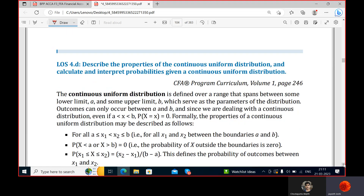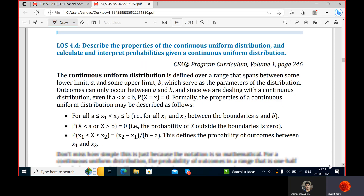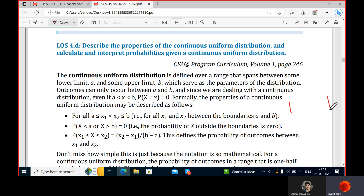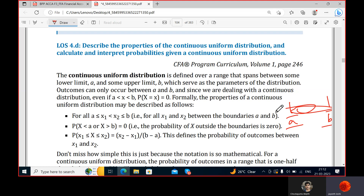Now we discuss continuous uniform distribution, where we can't count the observations because in a particular range it can take infinite values. The continuous uniform distribution is defined over a range with an upper bound and lower bound, spanning between lower limit a and upper limit b, which serve as parameters. Outcomes can only occur between a and b.